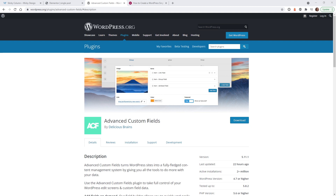Advanced Custom Fields, or ACF, is a really powerful way to add custom data into your website. There's an unlimited amount of ways that you can use ACF, but in this example, I want to keep it really simple.